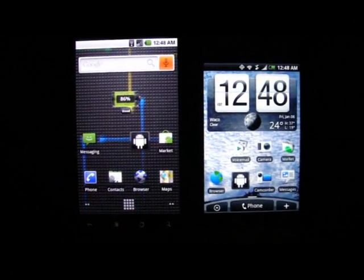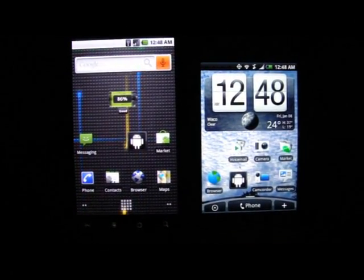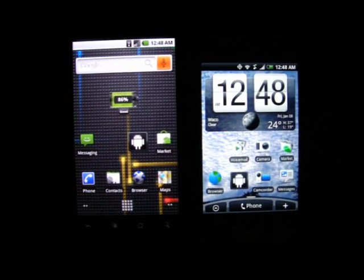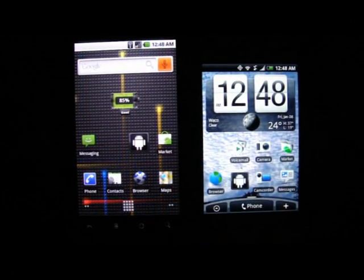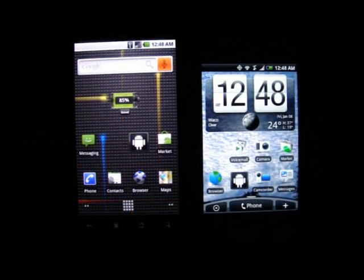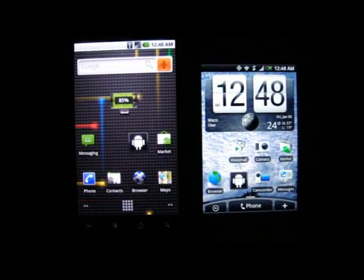Hey everybody, this is Christian from Android Anarchy and today we're going to be taking a look at the Nexus One browser load speed as compared to the Sprint HTC Hero.